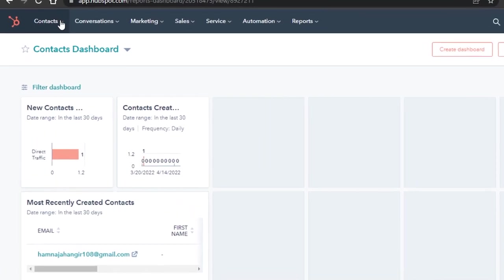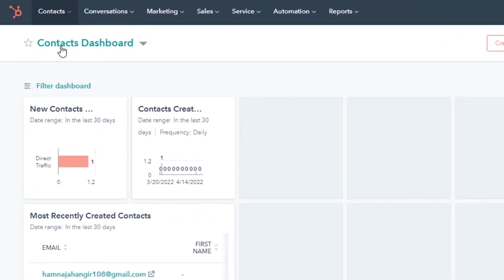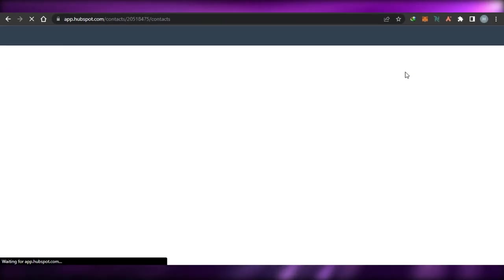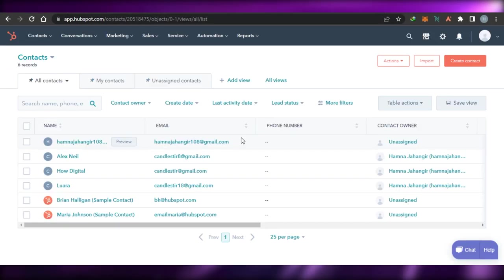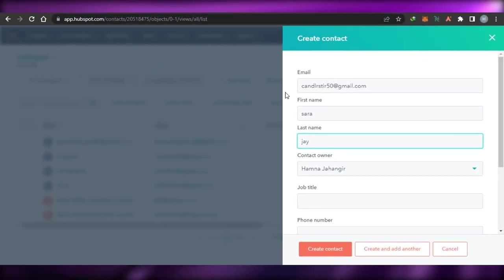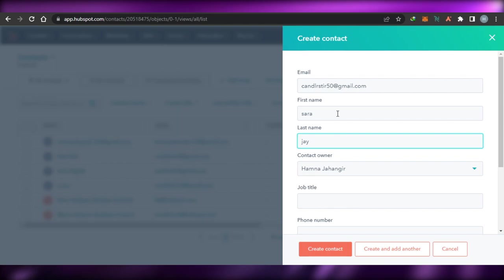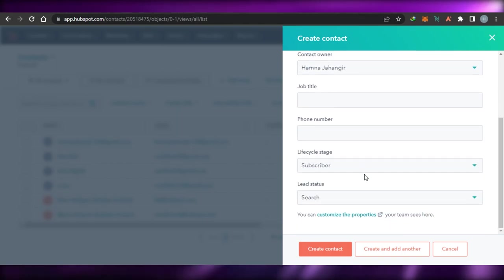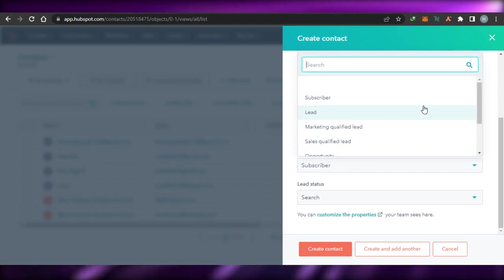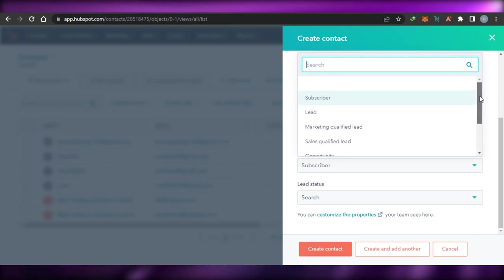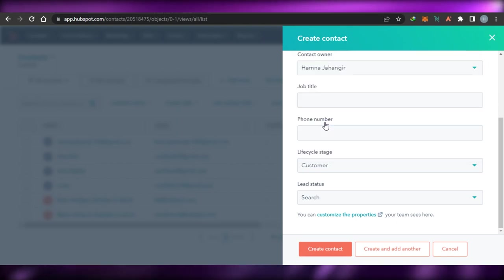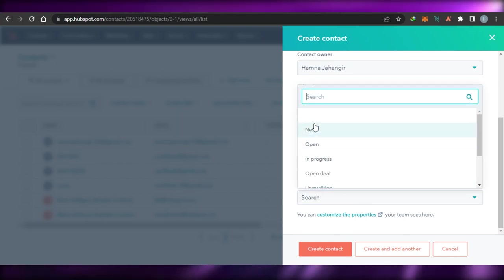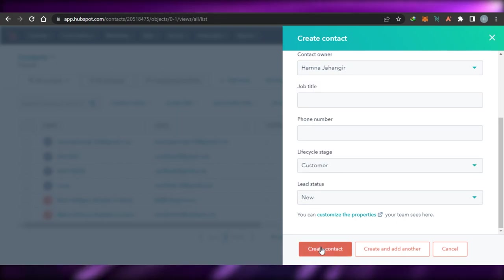So let me show you how we can use the CRM. You will simply go ahead and add a contact first. Go to contacts on HubSpot and it will allow you to add a new contact. Simply click right here — create contact. You have to add an email address, first name, last name, job title, phone number, and lifecycle stage — whether it's a lead, subscriber, or customer. Then we have lead status, and you can simply click create contact and a new contact will be added to your HubSpot.